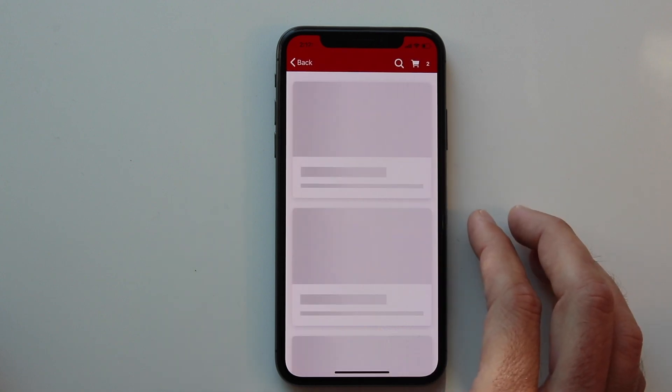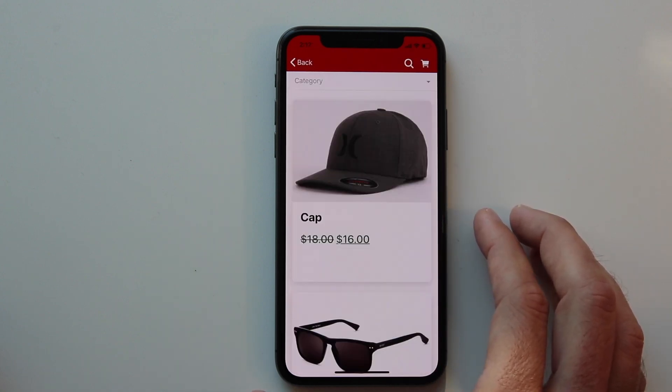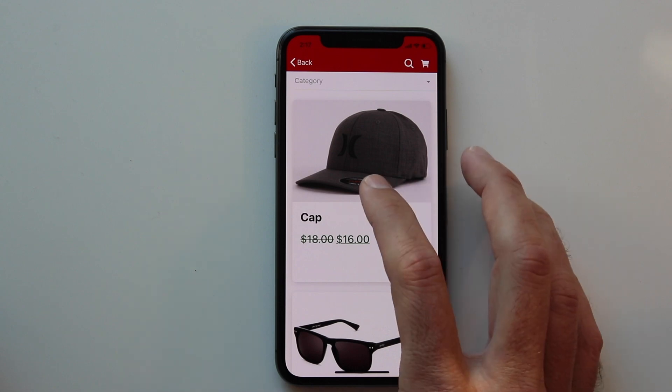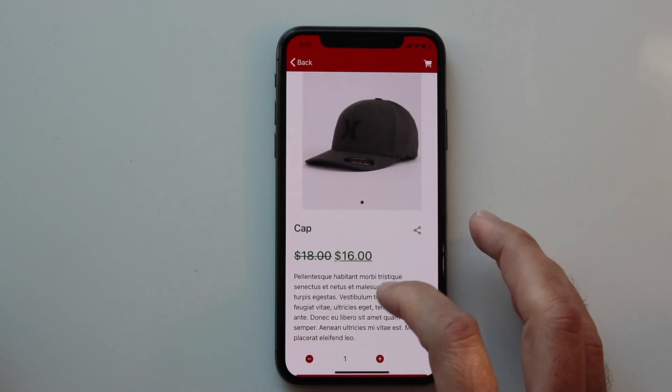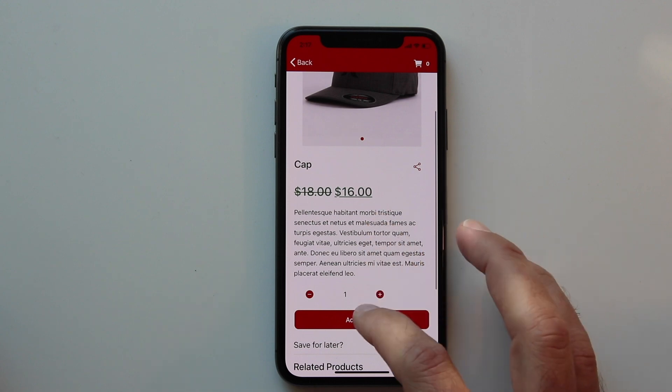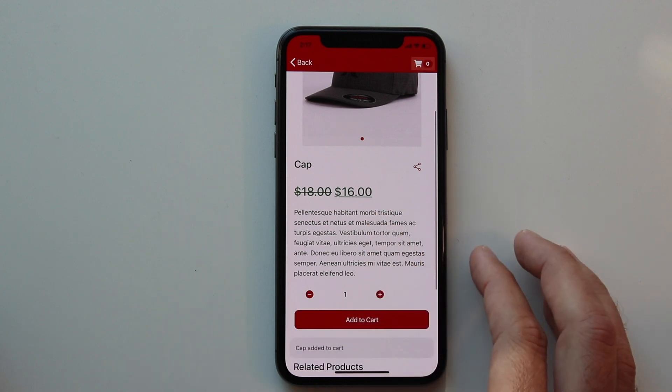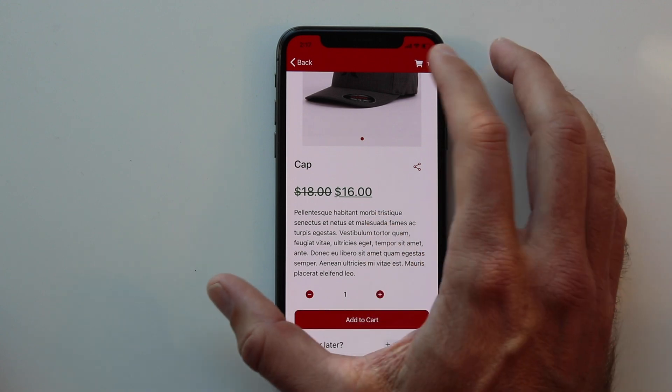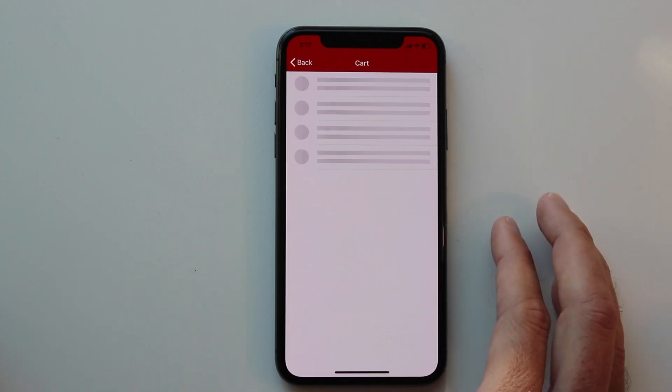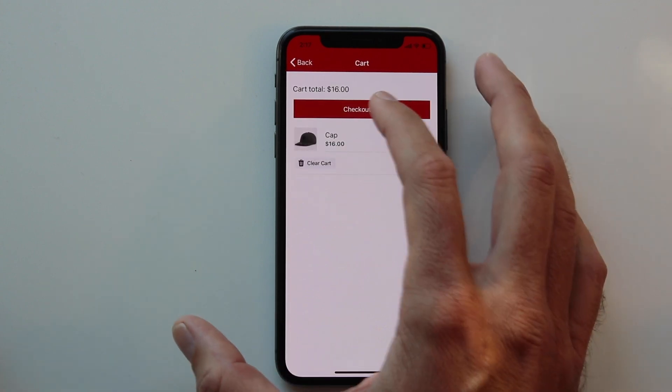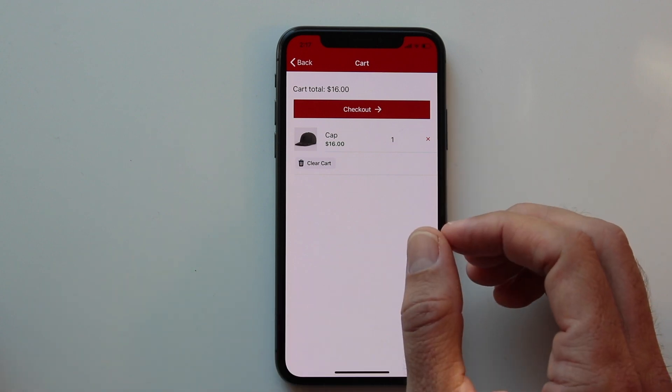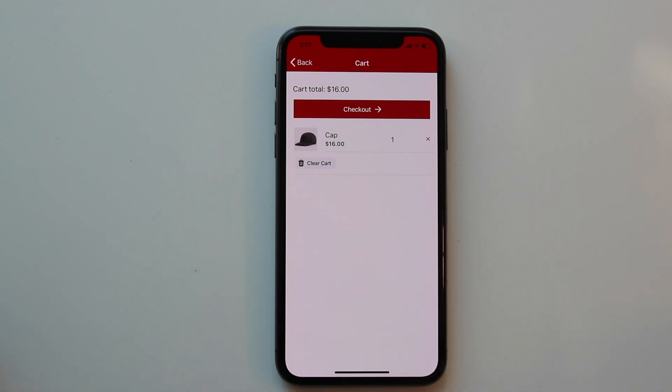If we click into a category, it's going to display products from that category. This is searchable. Clicking on the product, we'll display that product and then we can add it to our cart. To view our cart, we can click the cart icon or the cart item in the menu. Then we can edit our cart or checkout. Clicking checkout will open up your website in an in-app browser where the app user can complete their purchase.